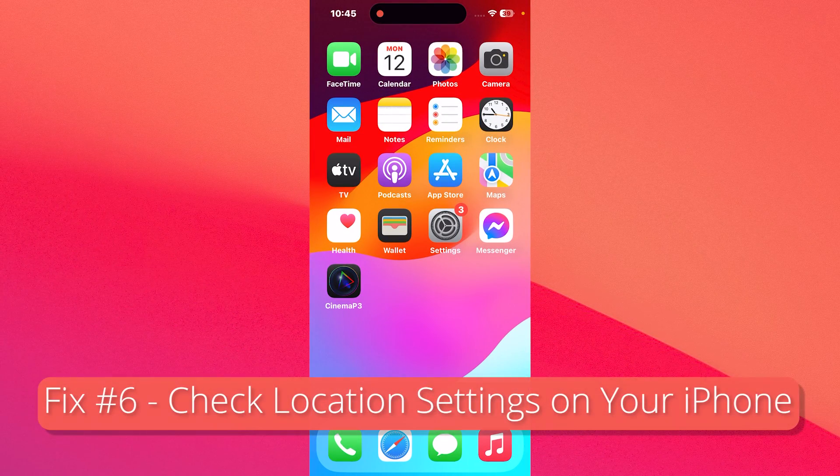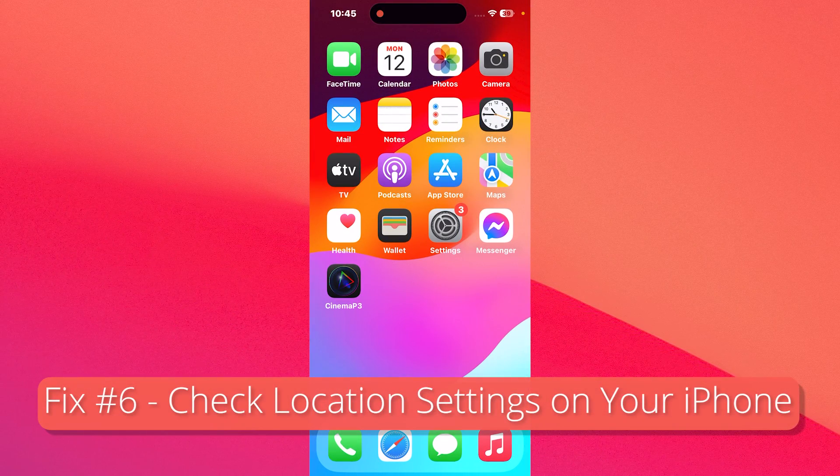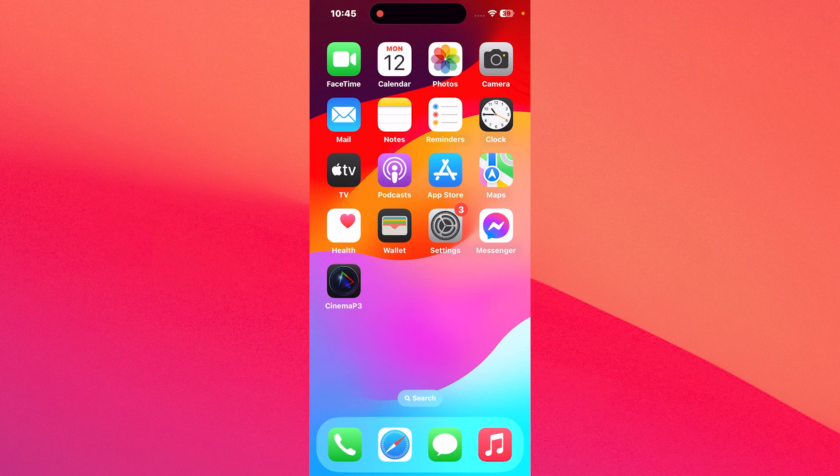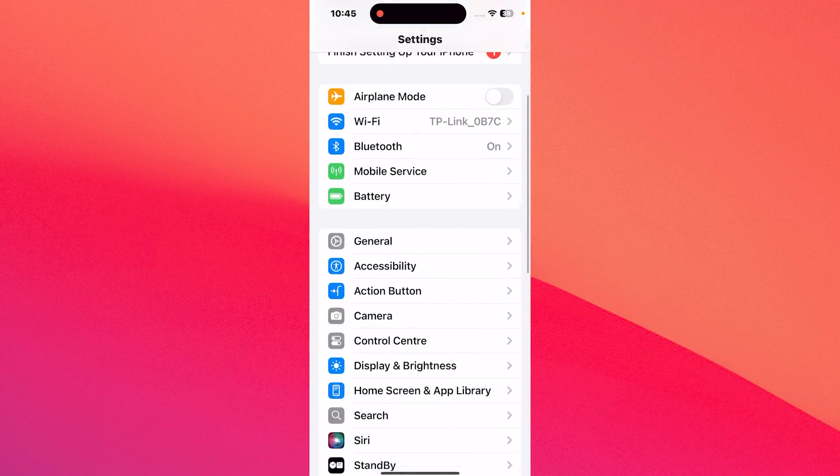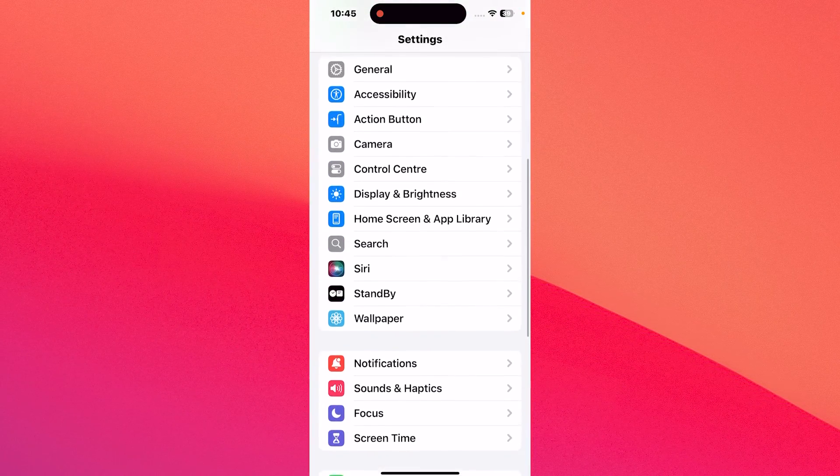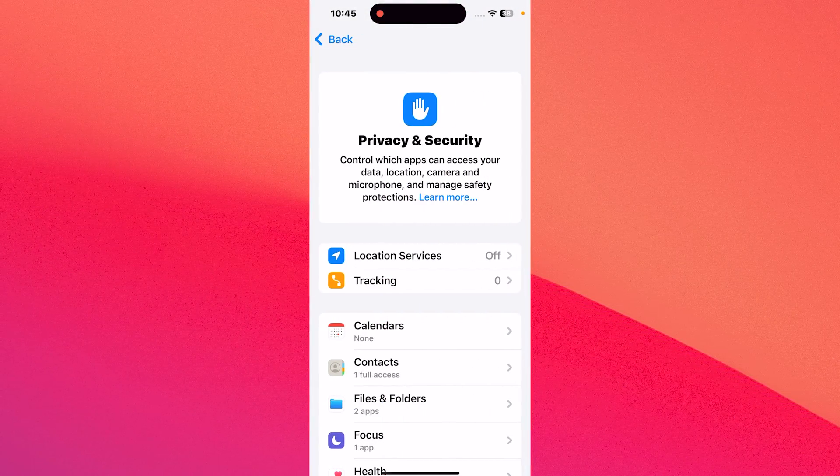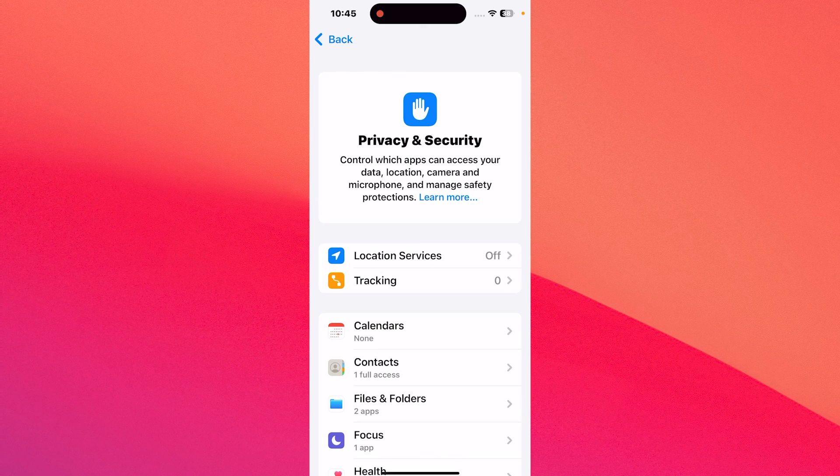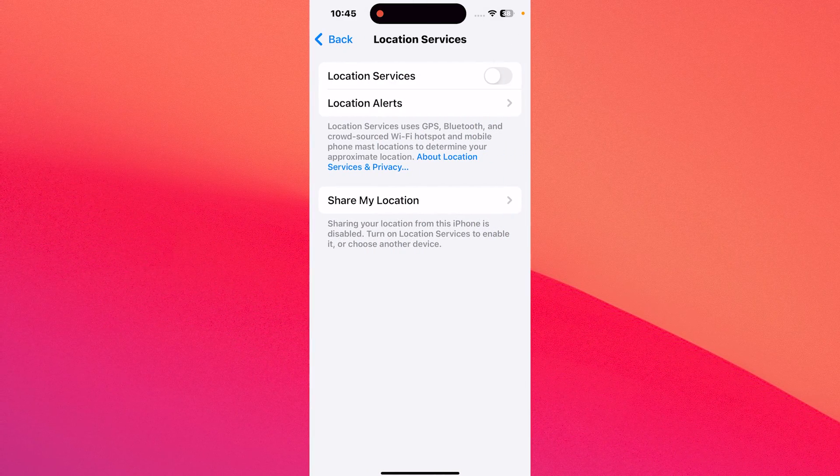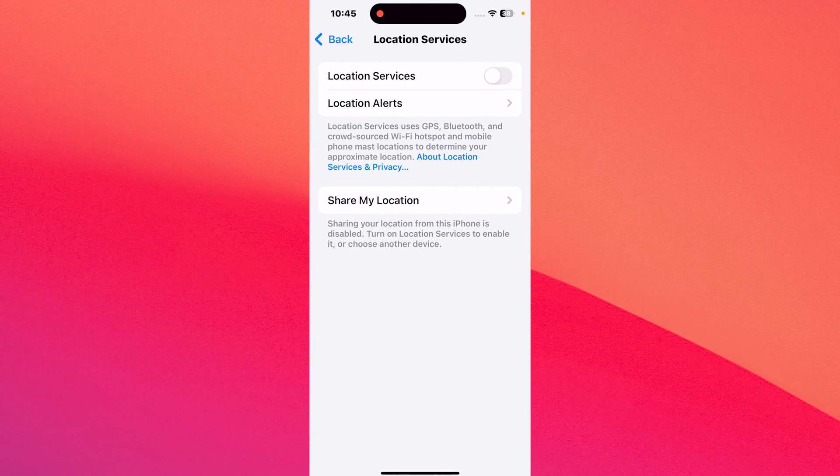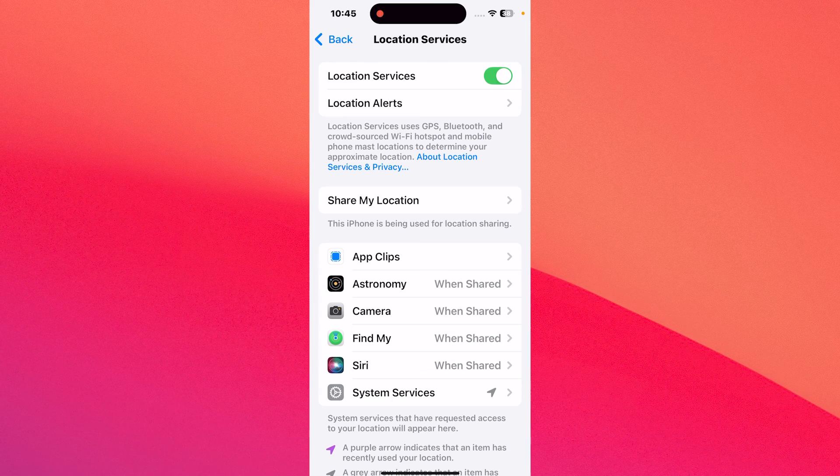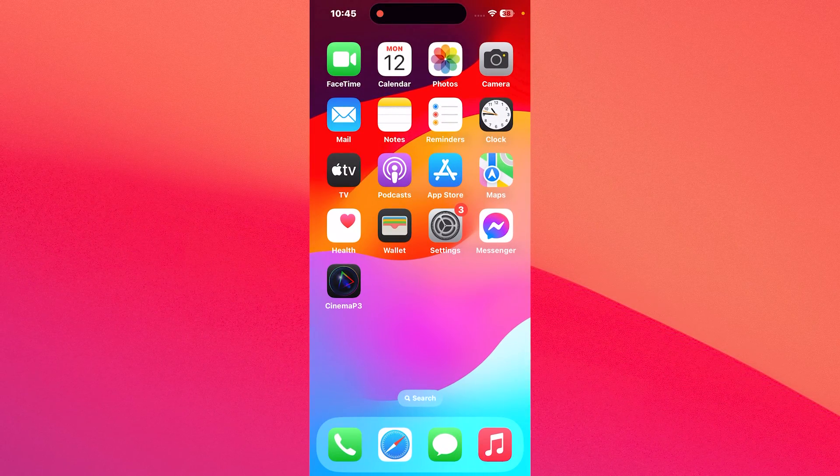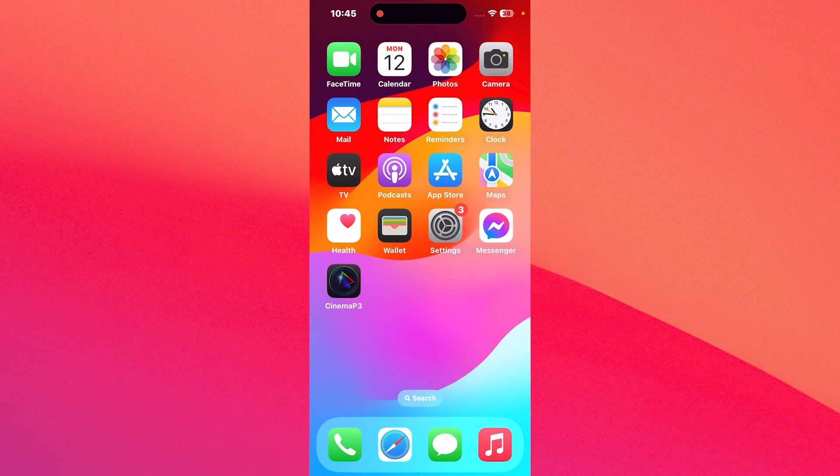Lastly, you can also check location settings on your iPhone. To do so, tap the settings button, then head over to privacy and security. Afterwards tap on location services and make sure that location services is turned on. From here, you're good to go. You can check if the issue still persists.